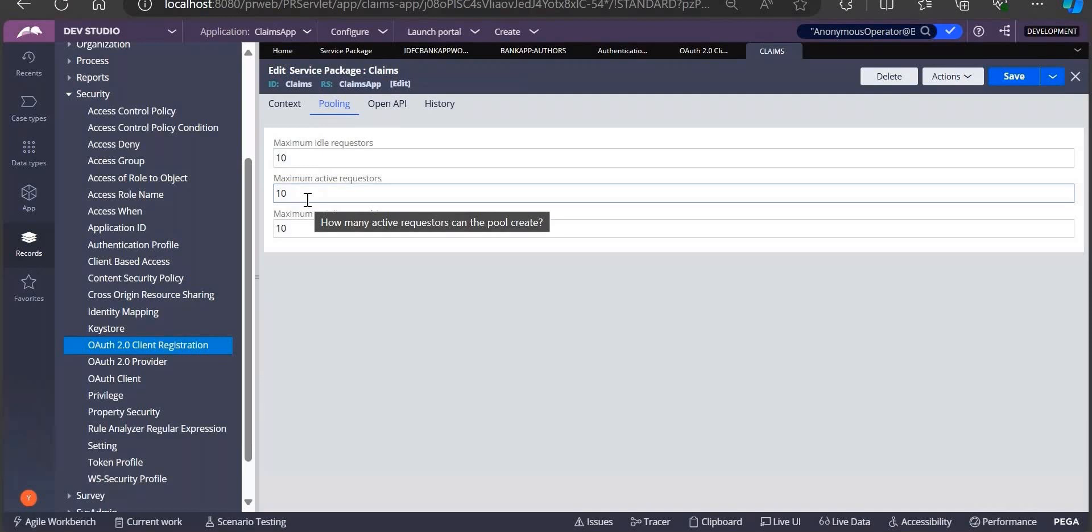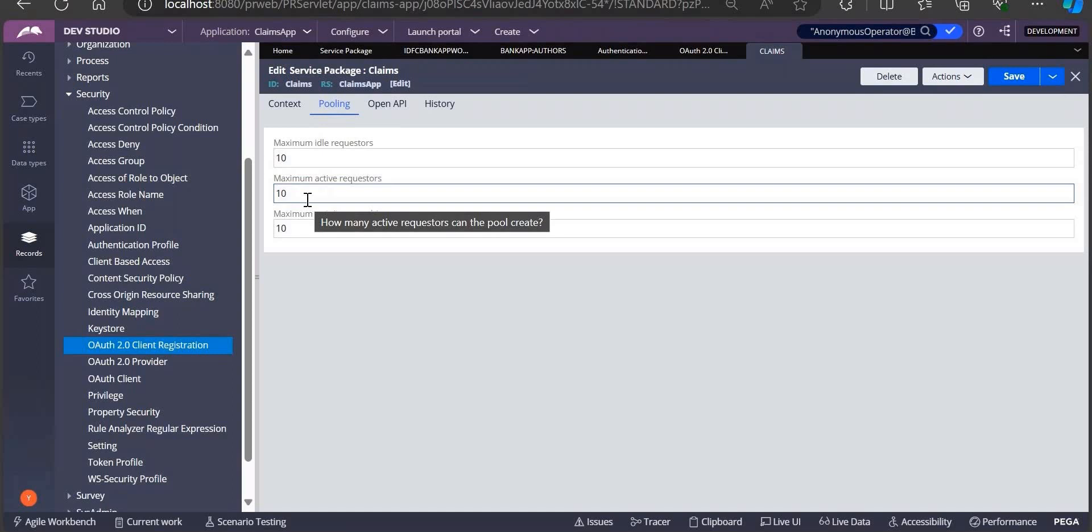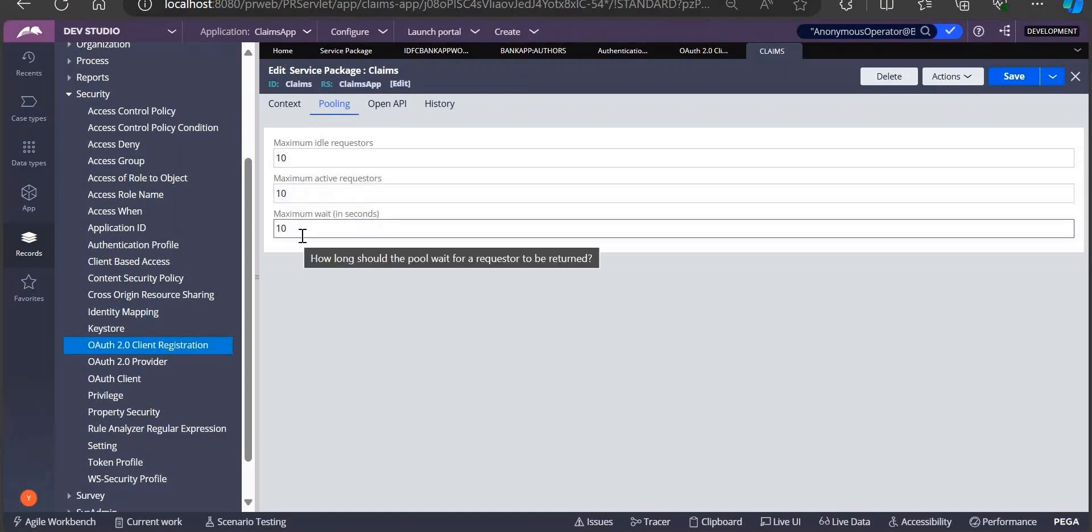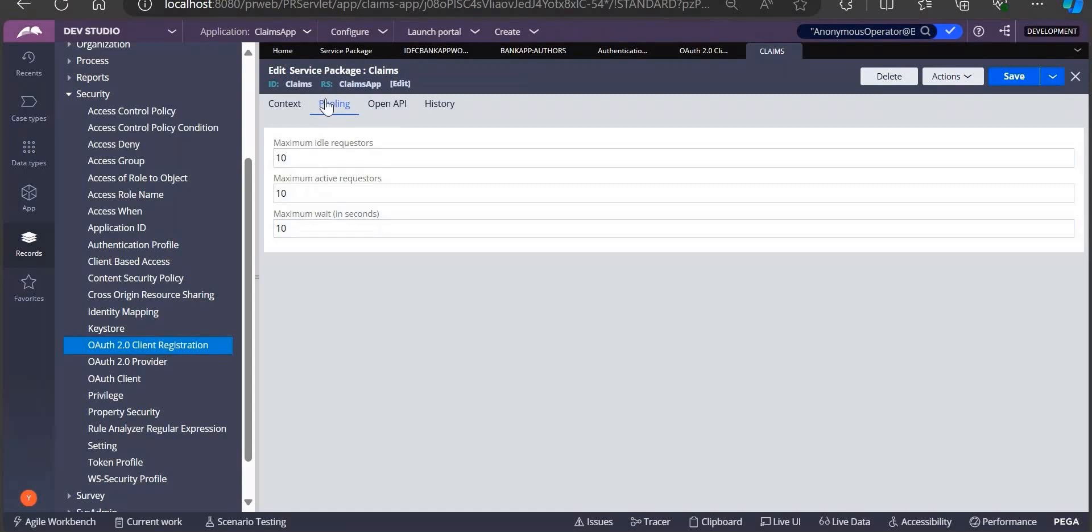Once our service package executes one request, it will go to idle. Next time another one, again from ideal it will pick up. We will have 10 active requesters and 10 ideal requesters, and the time between them will be some 10 seconds. This is another interview question on pooling.